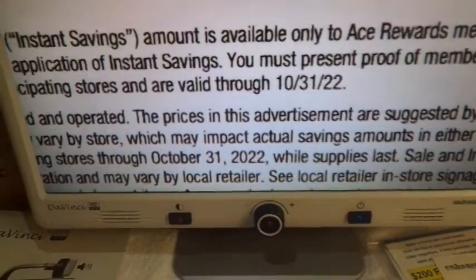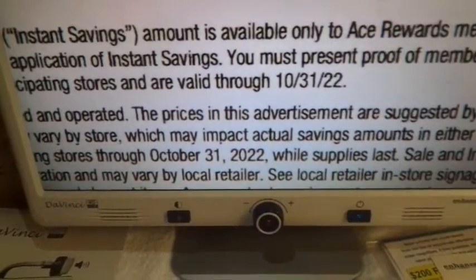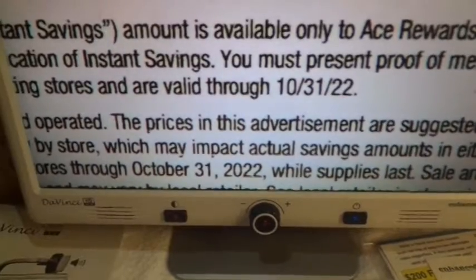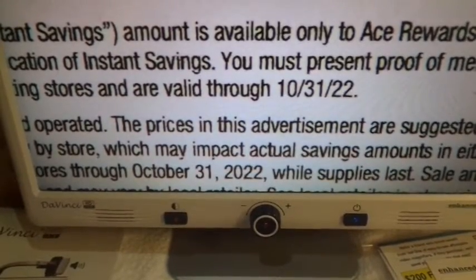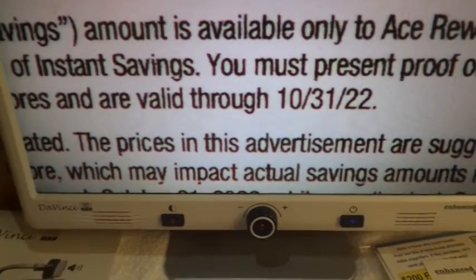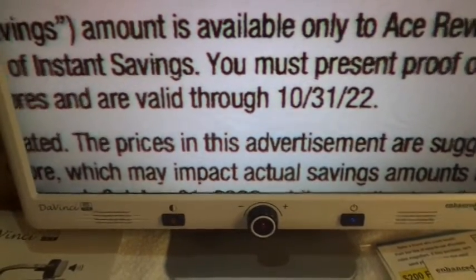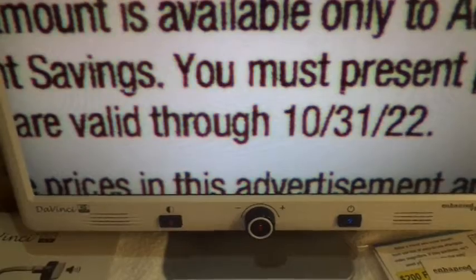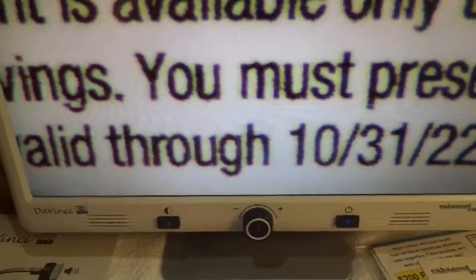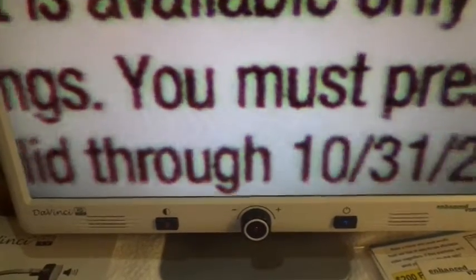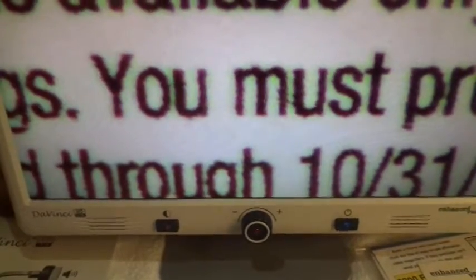Zoom eight. Zoom nine. Zoom ten. Zoom eleven. Zoom twelve. Zoom thirteen. Zoom fourteen. Max zoom.